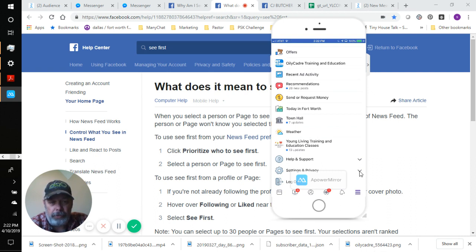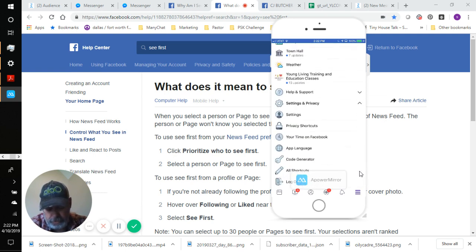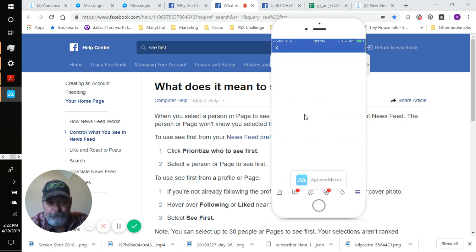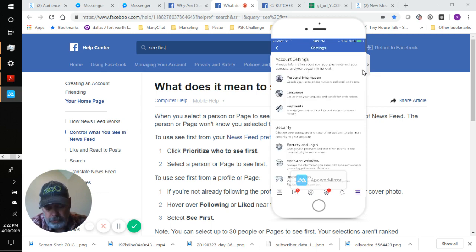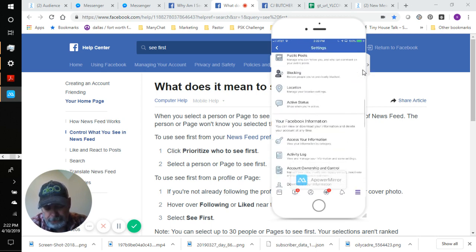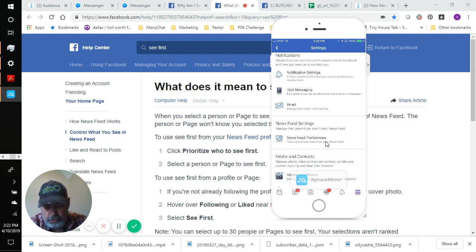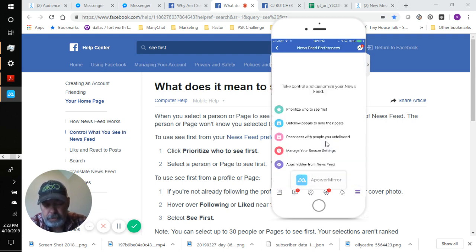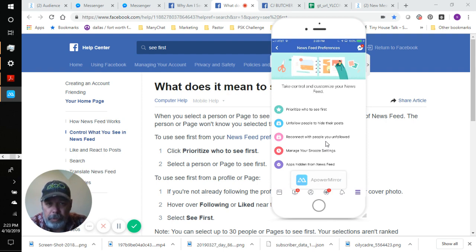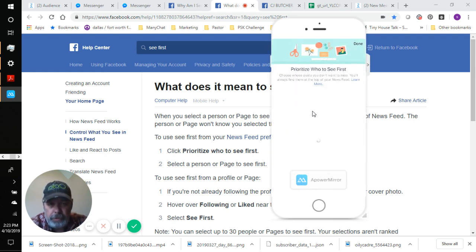Click on the little down arrow and you get all of the different options under Settings and Privacy. Then go to Settings right here. Once Settings comes up, scroll down until you see Newsfeed Settings. You'll see it right here — 'Newsfeed Settings' — and then 'Newsfeed Preferences,' which is really the only option under that. Touch Newsfeed Preferences and right at the top you'll see 'Prioritize Who to See First.'